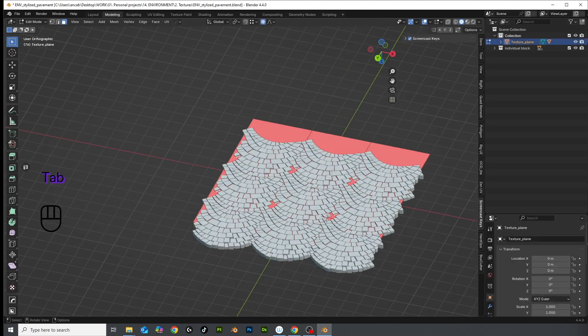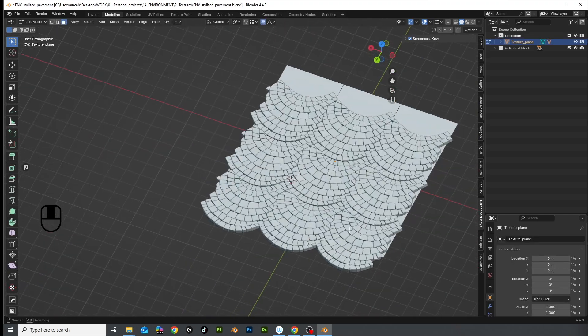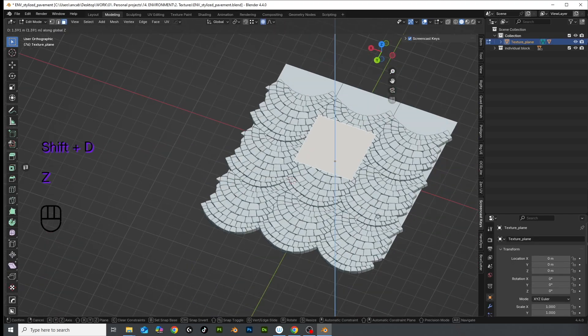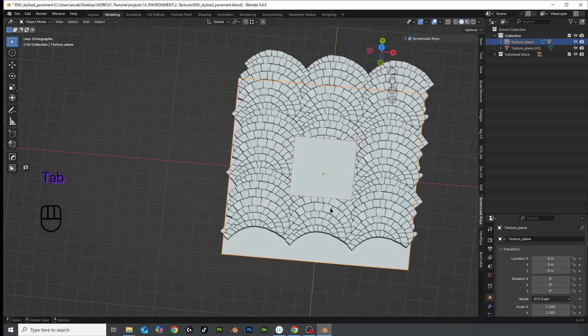As for the low poly to bake my texture on, I will use the initial plane that I used as parent for instancing.